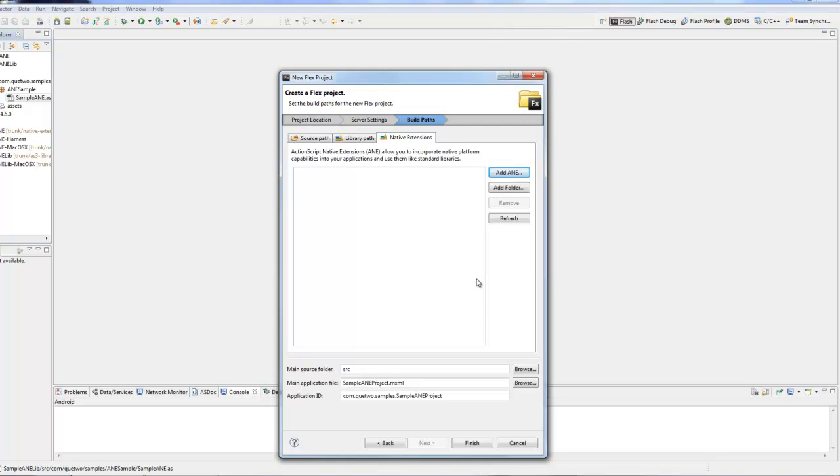The first thing we're going to do is set up a script directive and we're going to import the ActionScript library: com.q2.samples.sampleANE. Then we're going to set up a new variable which is actually the ANE itself.